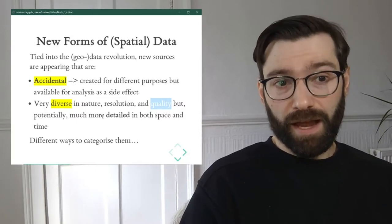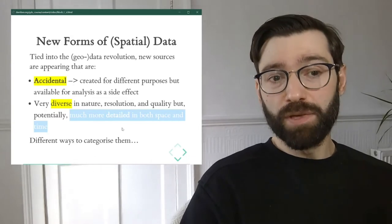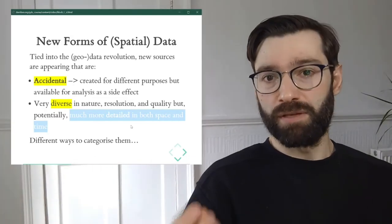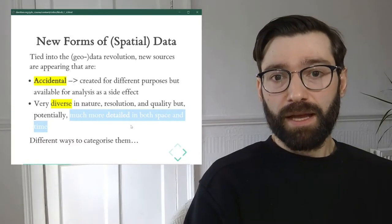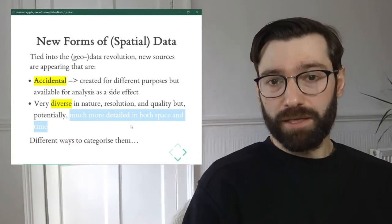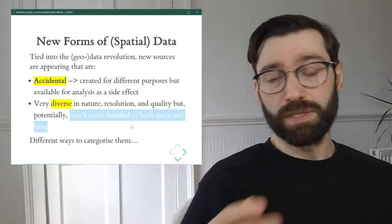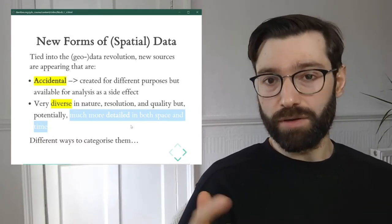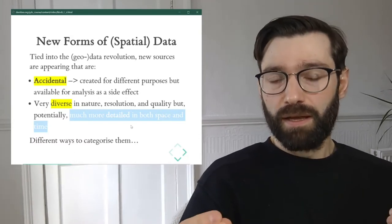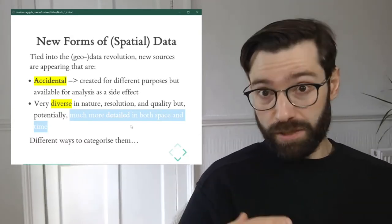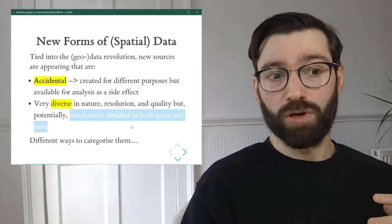One of the key reasons why new forms of data are very promising for a lot of types of research is that in many cases and many contexts, they are much more detailed than what we're used to. We'll see some examples and work with quite a few of these sources throughout the course. Compared to the traditional equivalent, they are not without problems, but they are a lot more detailed.